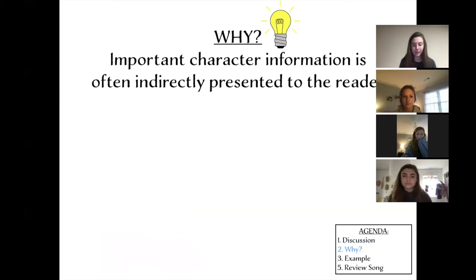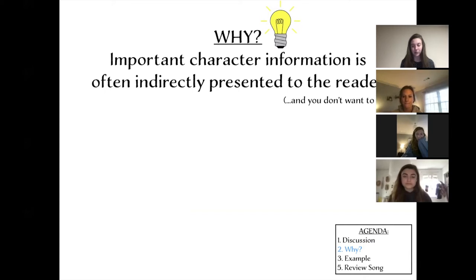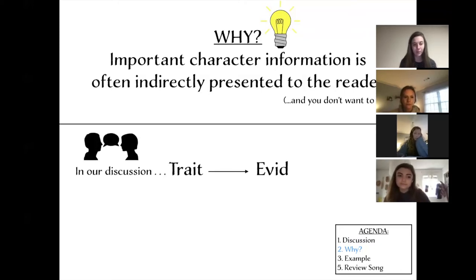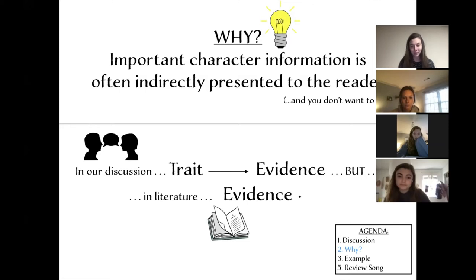Why are we even doing this? When you get to higher-level English classes, authors are way less obvious with describing their characters. They might not say 'he is excited' or 'she is smart' — they'll do things like say 'she got the highest score on the test.' It's good to develop a habit of recognizing character traits without being told what they are. In our discussion we were given traits first and came up with evidence, but in literature you're given only the evidence and have to figure out the traits.